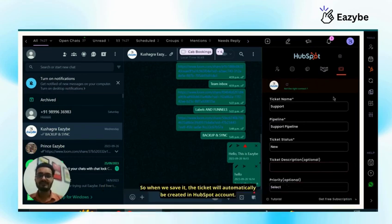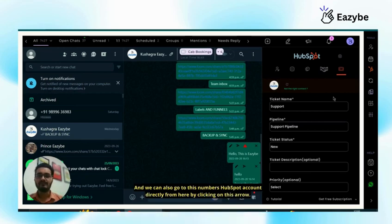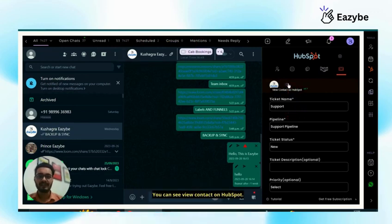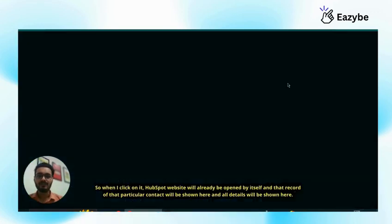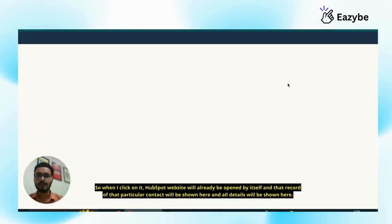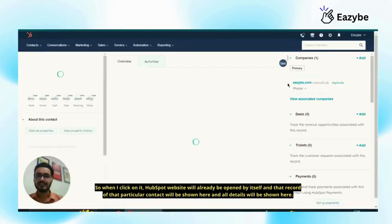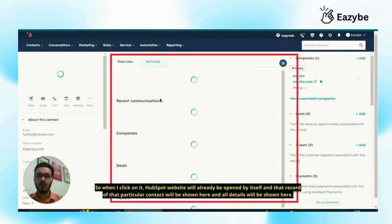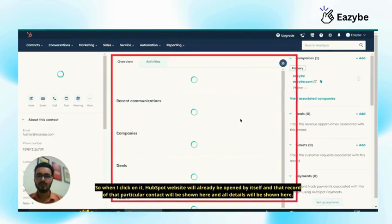So when we save it, the ticket will automatically be created in HubSpot account. And we can also go to this number's HubSpot account directly from here by clicking on this arrow, you can see view contact on HubSpot. So when I click on it, HubSpot website will be opened and that record of that particular contact will be shown here and all details will be shown here.